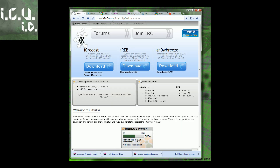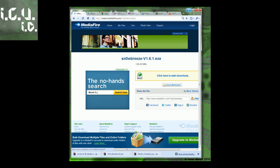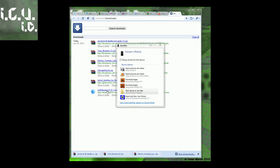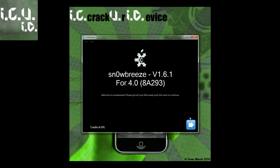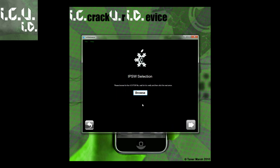In order to do it, you're going to go to this website — I will have a link in the more info — and go right here where it says SnowBreeze and click Download. Then just click here to download, plug in your device, and open it. It should automatically ask if you want to give it administrator privileges. If it doesn't, right-click and do Run as Administrator, click OK, then go Next, then Expert Mode, then Next.